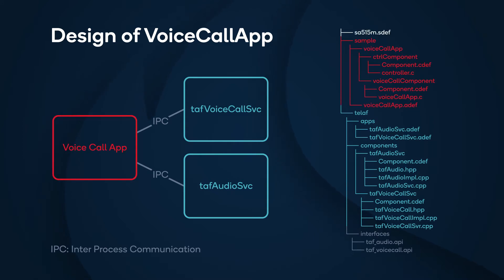You can focus on the API alone to develop voice call apps based on the TEL-AF service. You need an ADEF file to define the application, a CDEF file to define components.